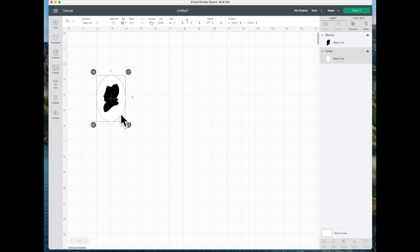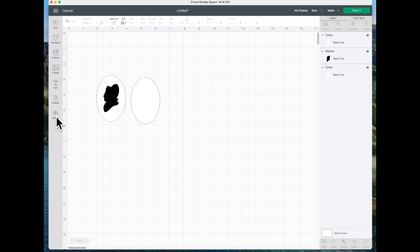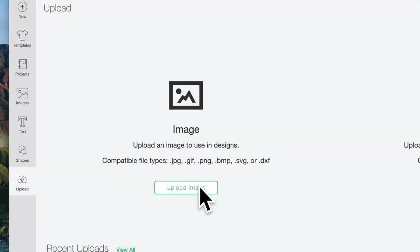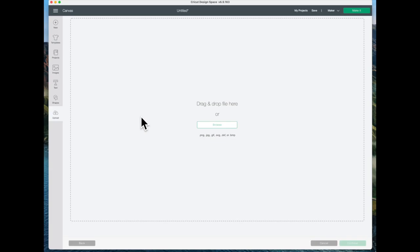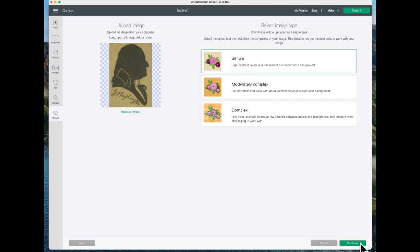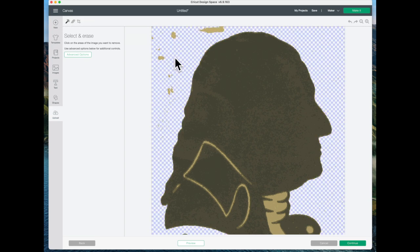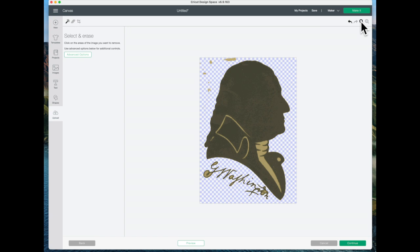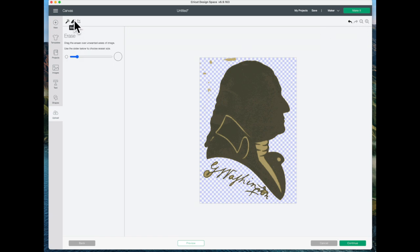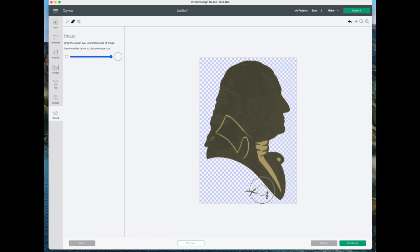Then I'm going to copy and paste this oval so I can do the same thing with George. I will click on upload again and upload image. I'm going to drag George in and again click simple. Then I'm going to erase and click on the eraser button and get rid of all this extra and then click on continue.